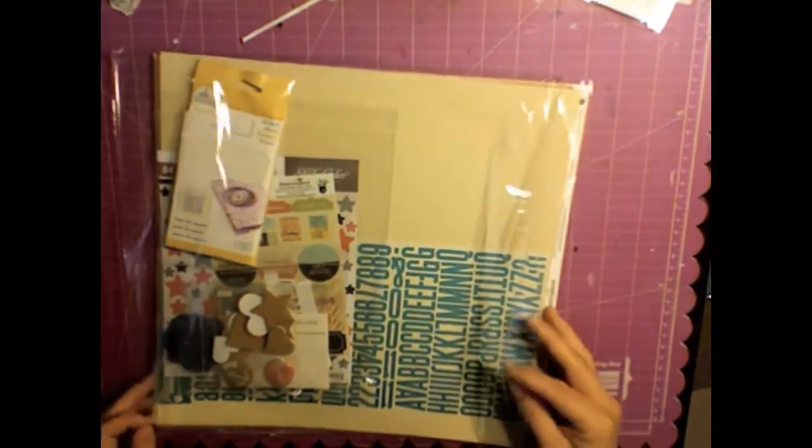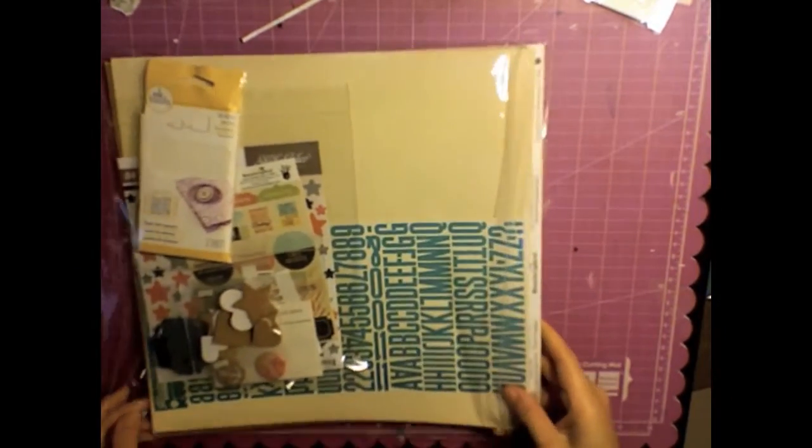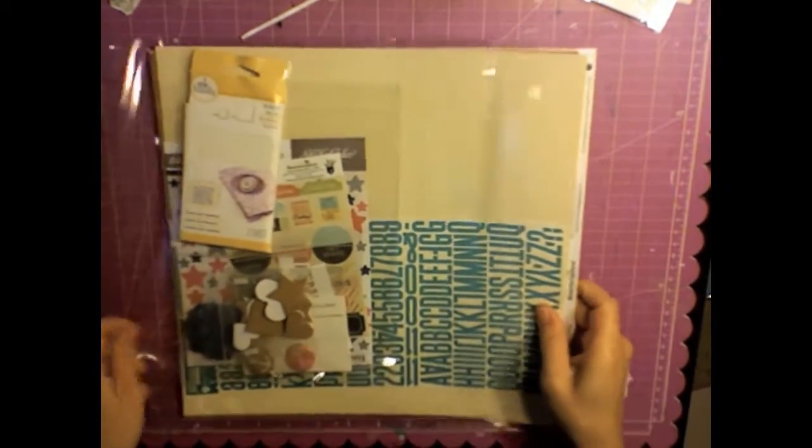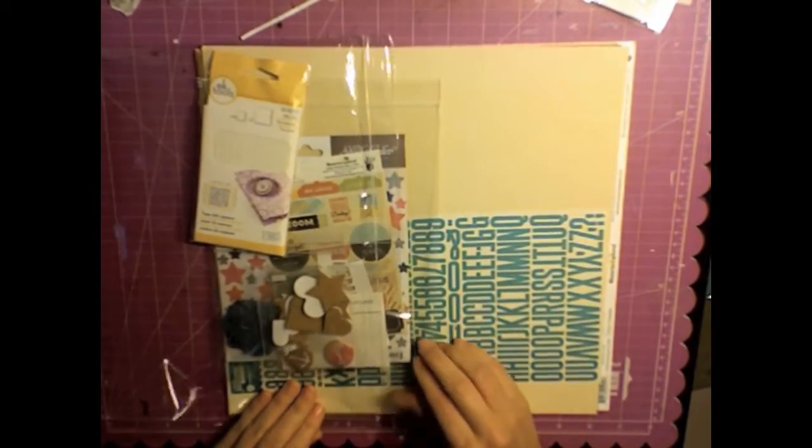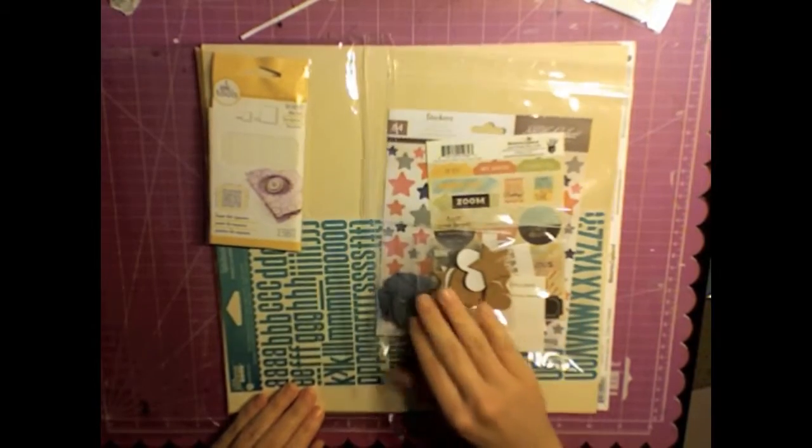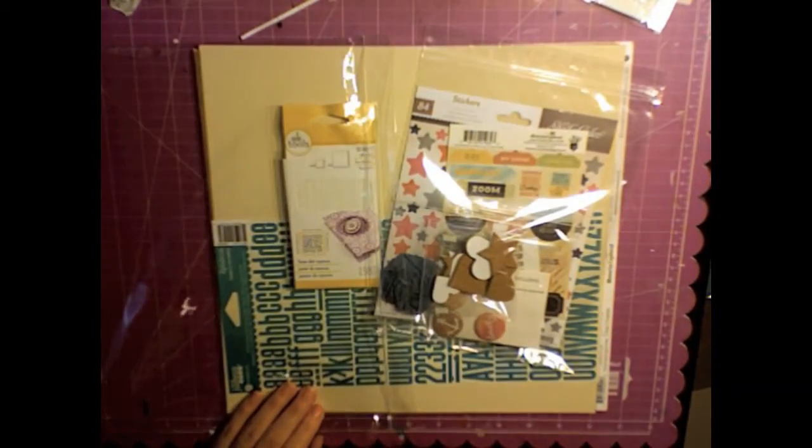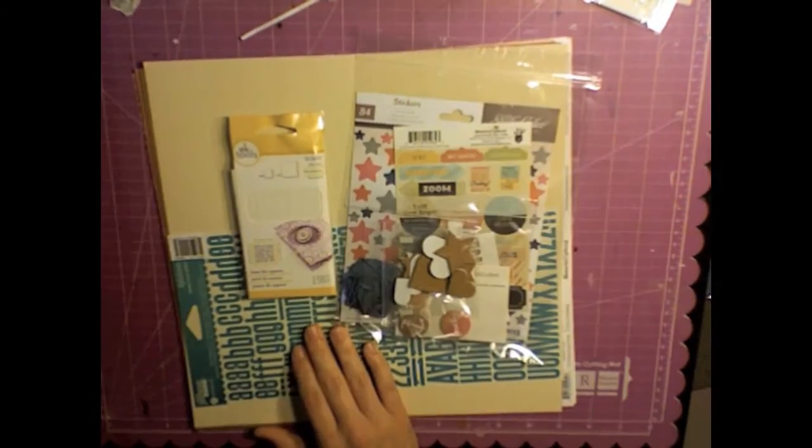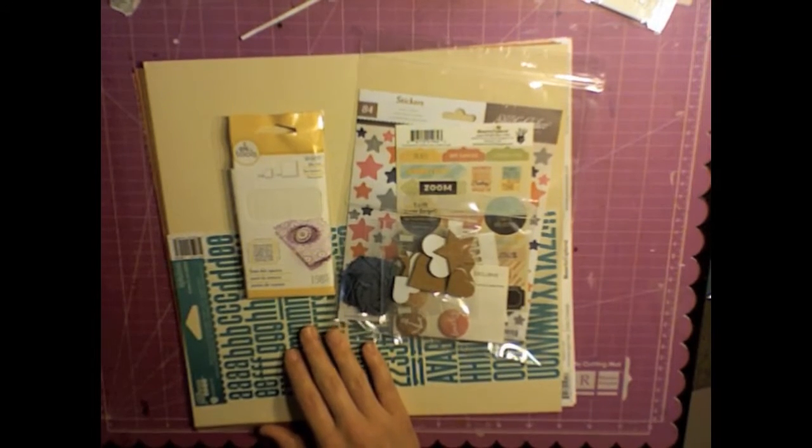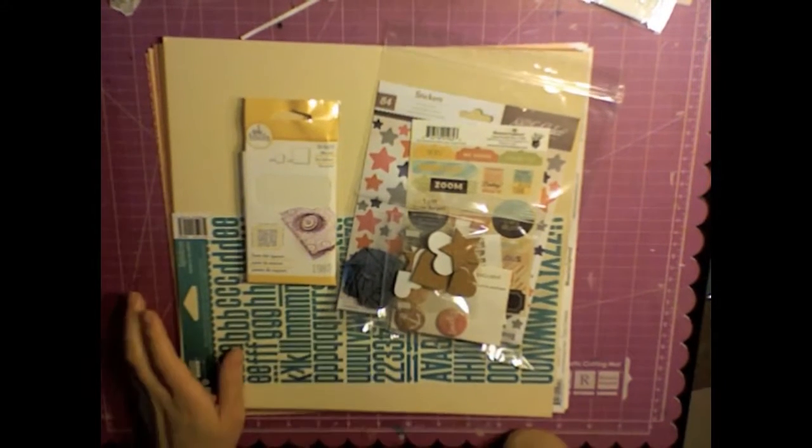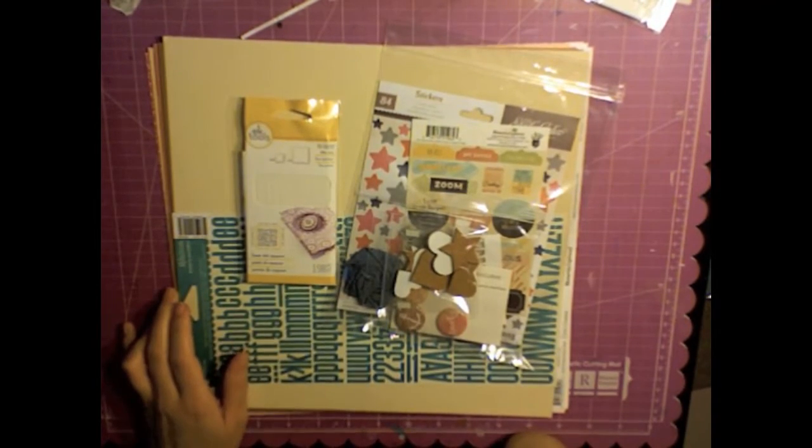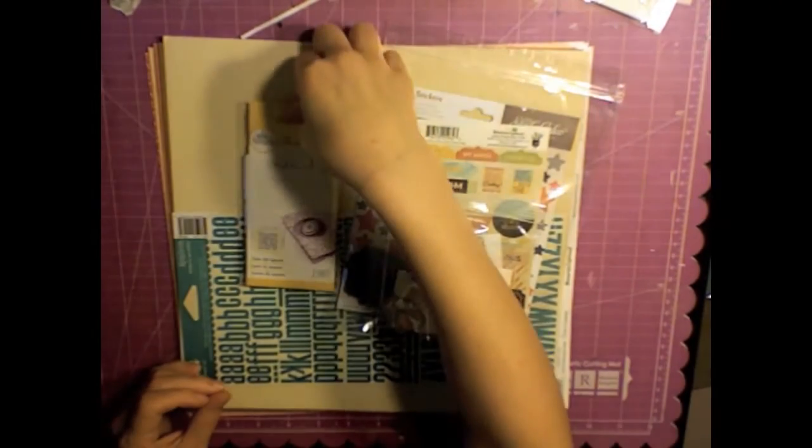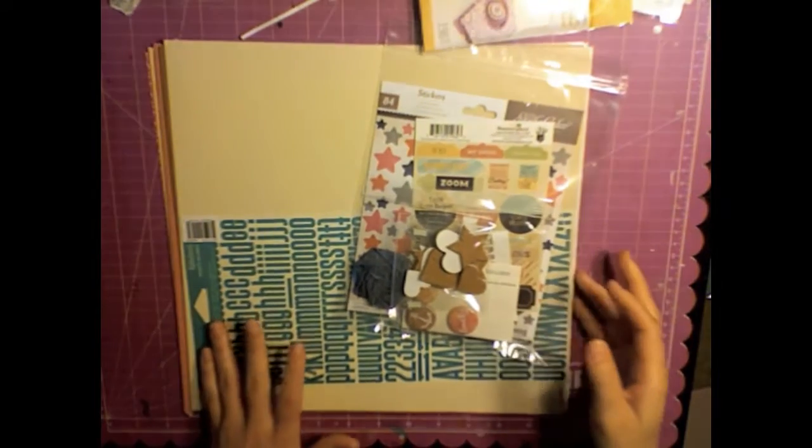Hey y'all, so today I have the Scraptastic kit for August 2013. I already recorded this and then of course it was skipping so you guys really couldn't hear what I was trying to say because it was just skipping every sentence. So I thought I'd leave the recording but go ahead and just do a voiceover.